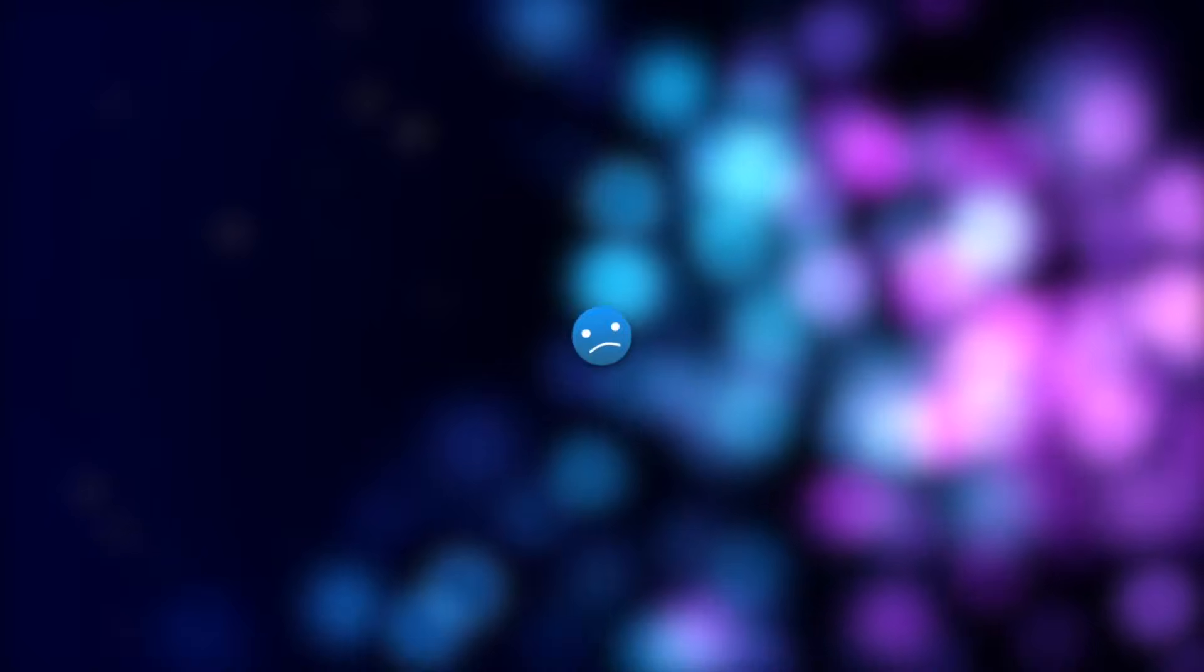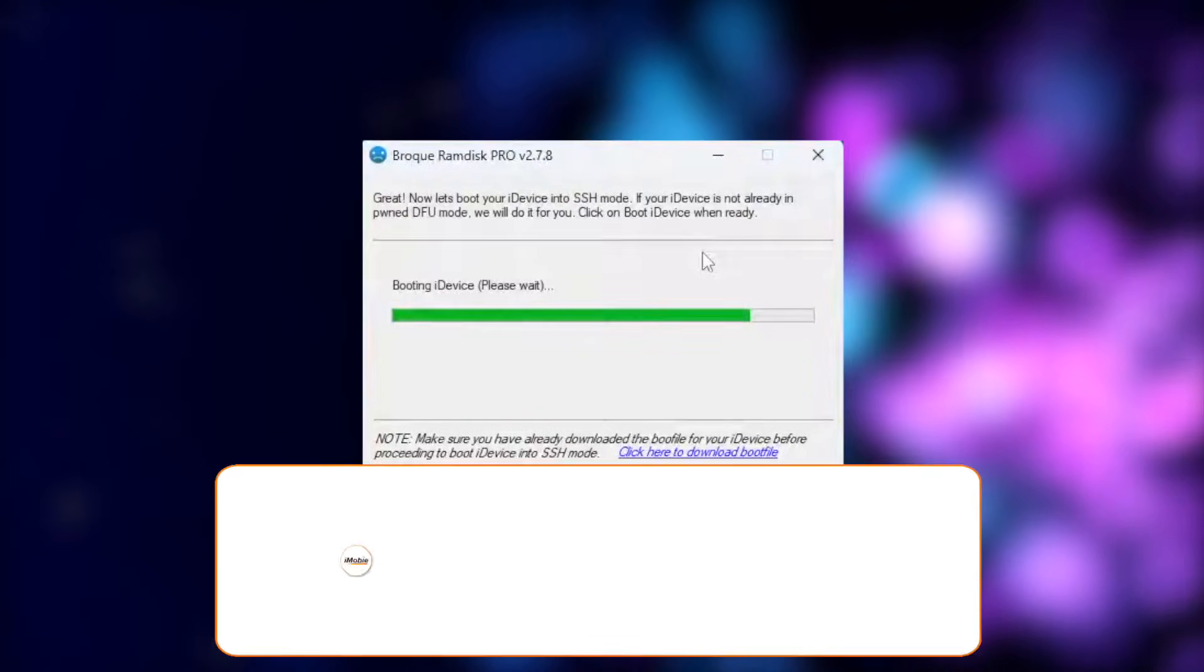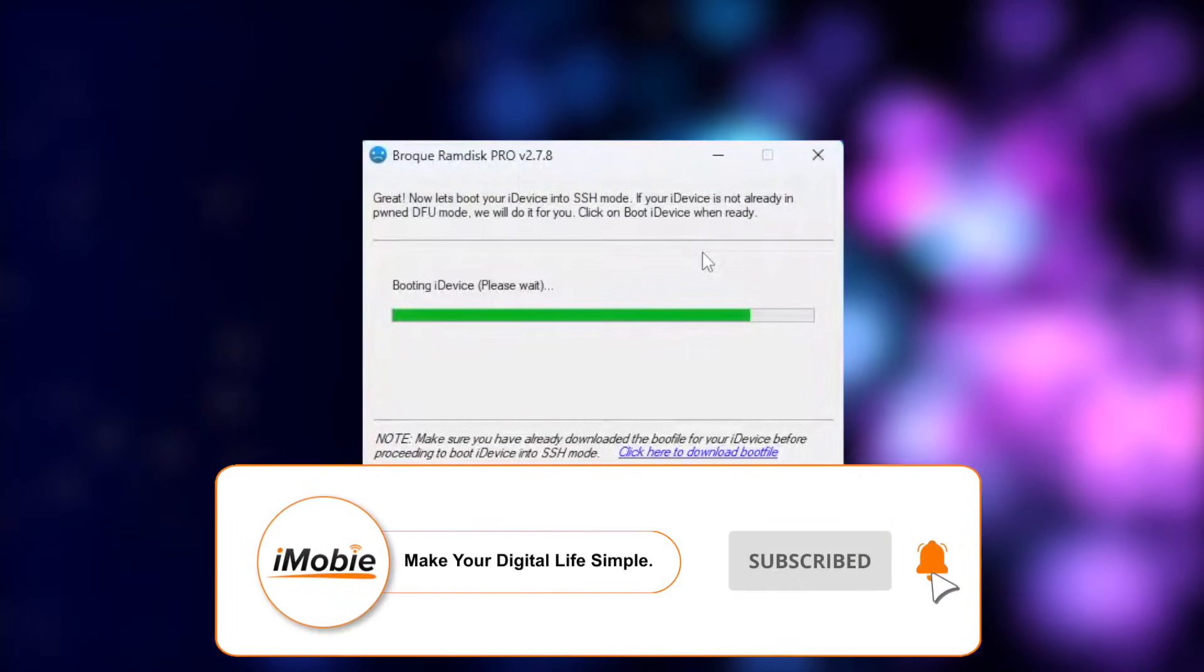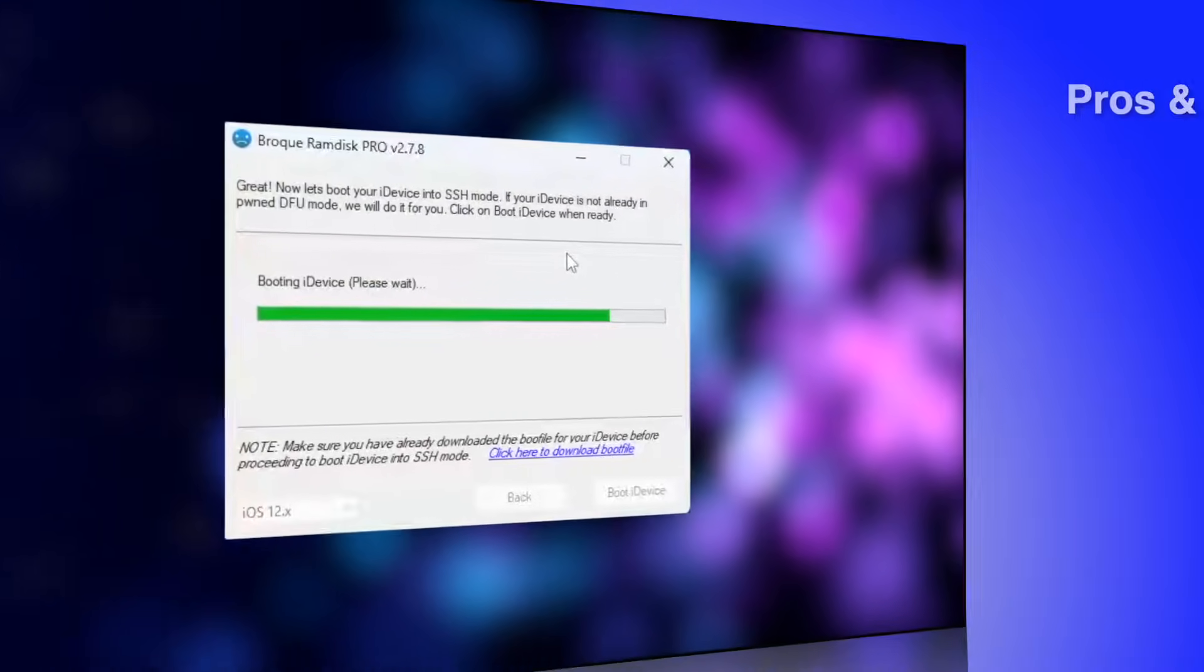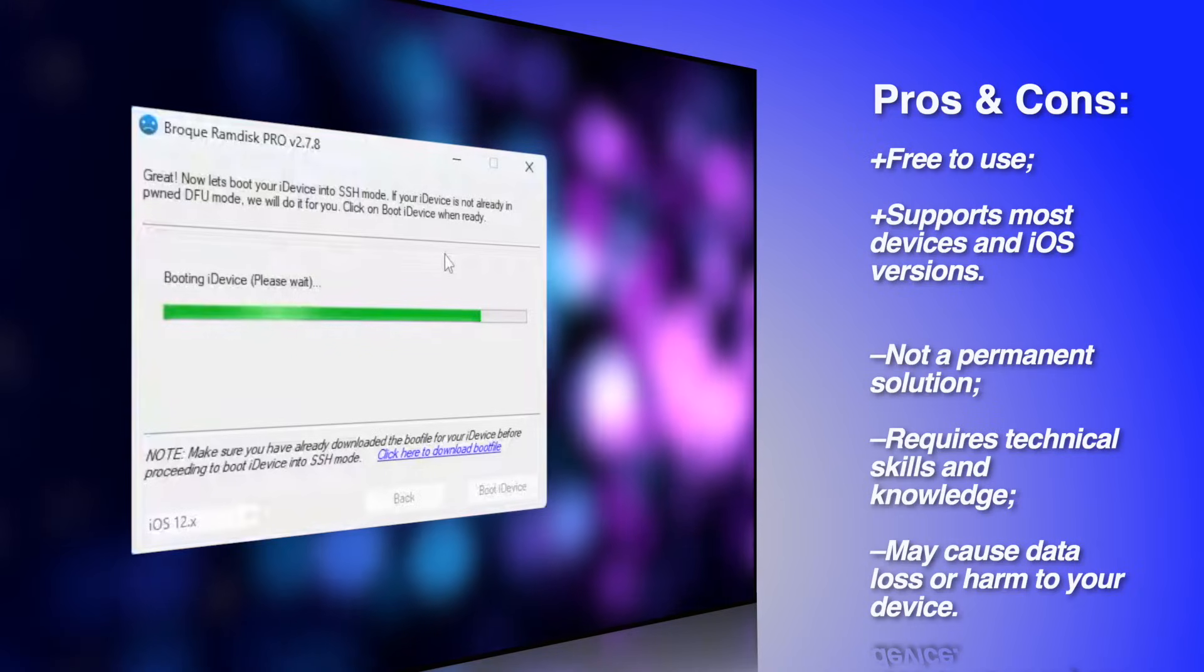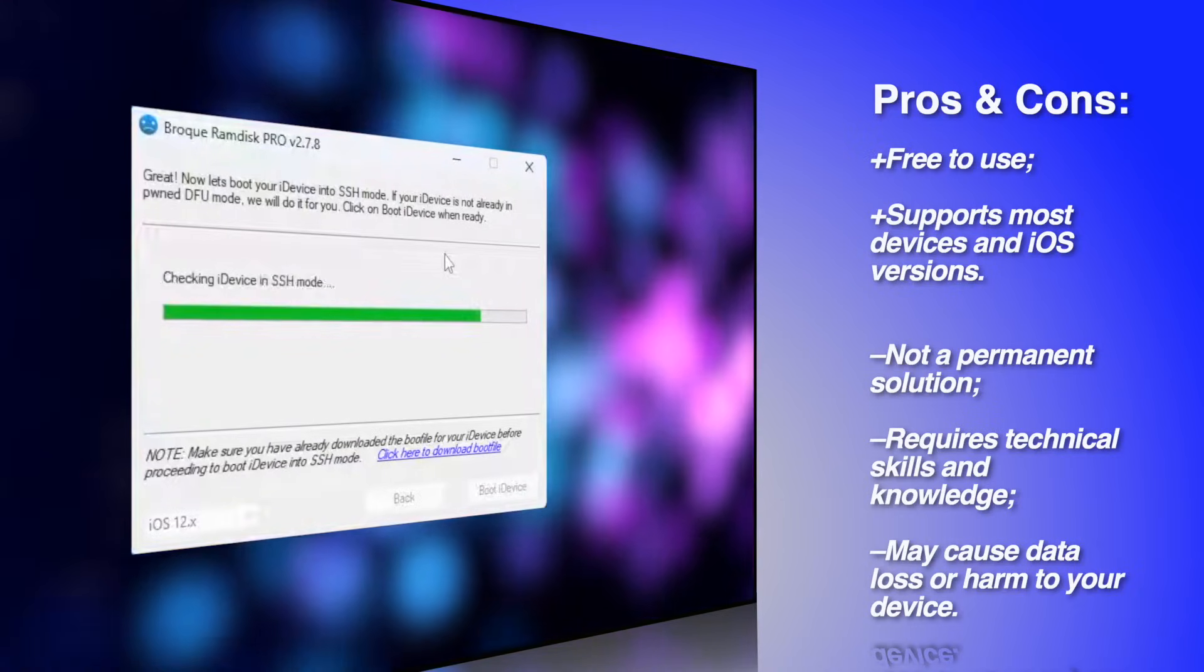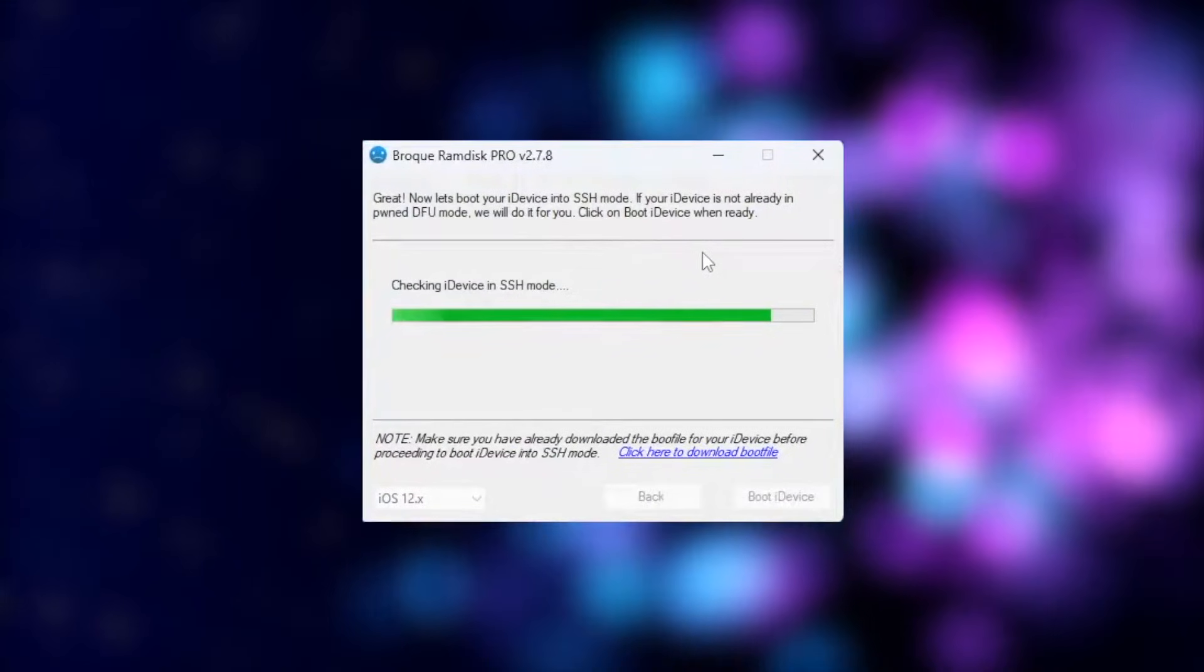Second, Checkra1n Ramdisk Pro. Checkra1n Ramdisk Pro is a tool that helps you create a custom RAM disk to bypass the Hello screen on your device. With this application, you can bypass the iOS 15 Hello screen for free. Pros: free to use, supports most devices and iOS versions. Cons: not a permanent solution, requires technical skills and knowledge, and may cause data loss or harm to your device.